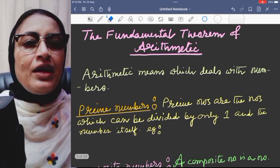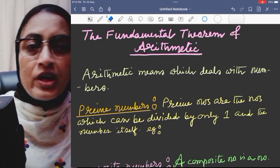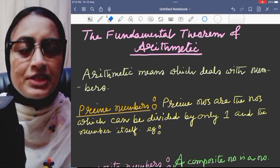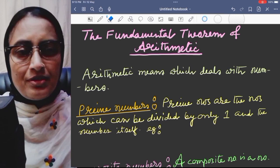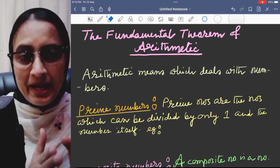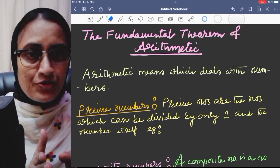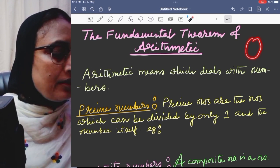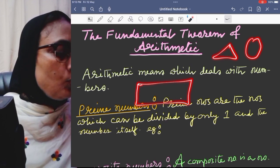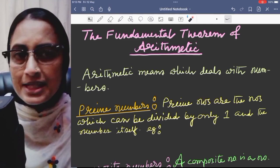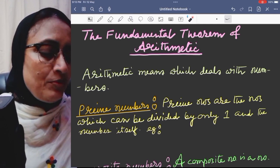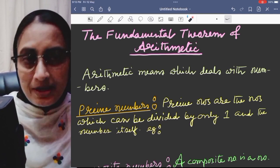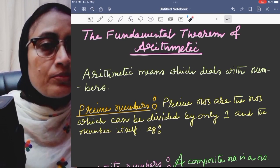Fundamental Theorem of Arithmetic. What is arithmetic? Arithmetic means that branch of math which deals with numbers only. You might have circles, rectangles — these geometric shapes are not part of it. There are only numbers: one, two, three, hundred, thousand. The general study of numbers deals with numbers only. So this is called the Fundamental Theorem of Arithmetic.